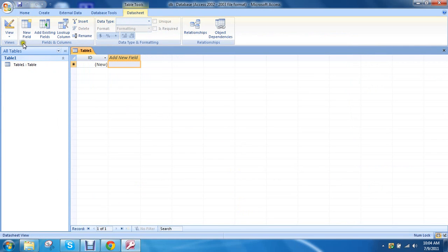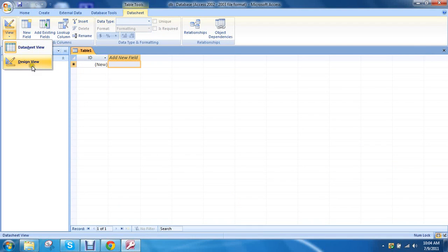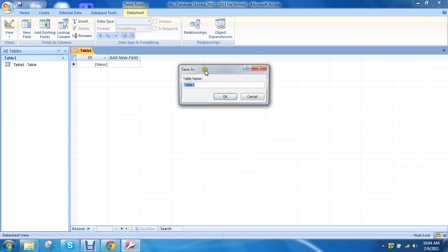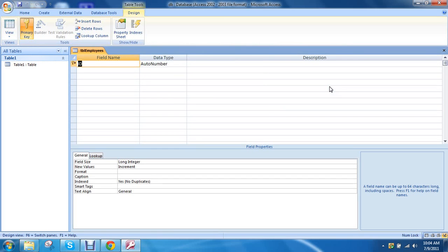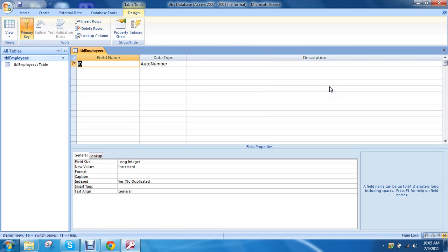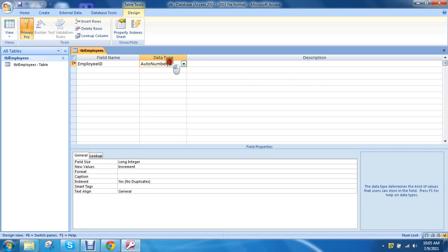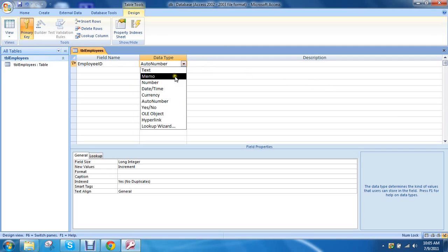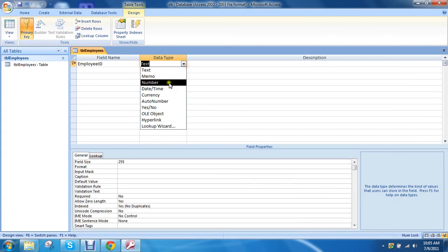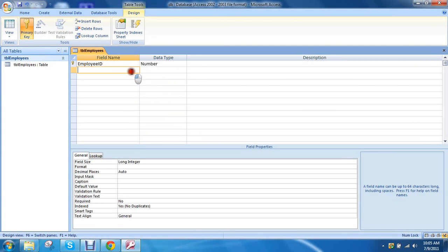Now I'm going to go to the Data View, Design View, sorry. Then call this TB Employees. The field name we're going to call it Employee ID. Number.